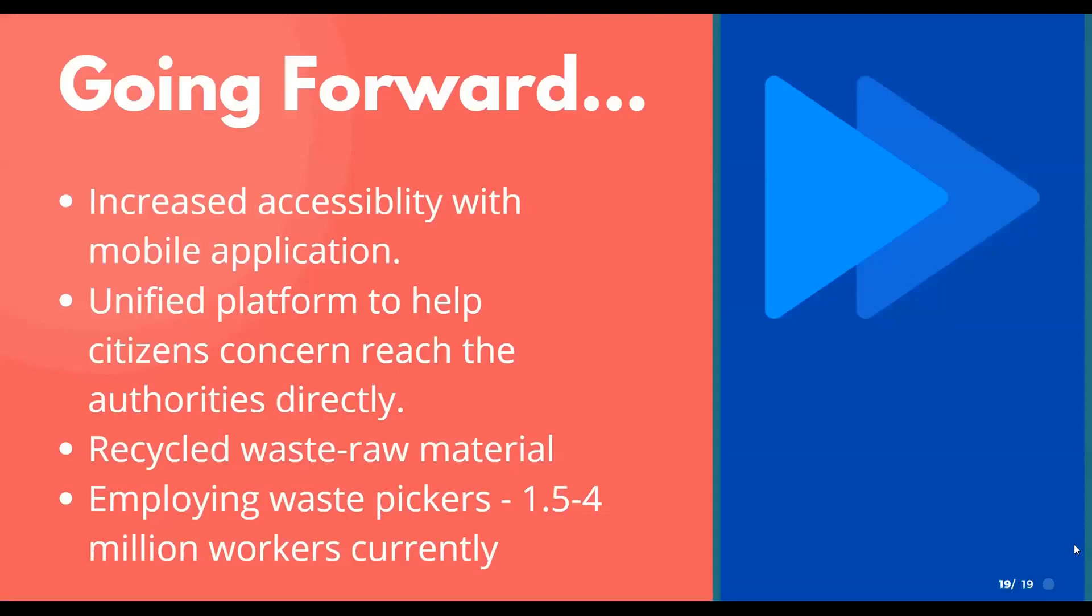Going forward on this project, there are lots of features to be added. We can further work on helping citizens themselves directly communicate on a unified platform that can raise concerns with authorities directly. They can focus on collaborating with individuals who segregate waste and companies that recycle trash.